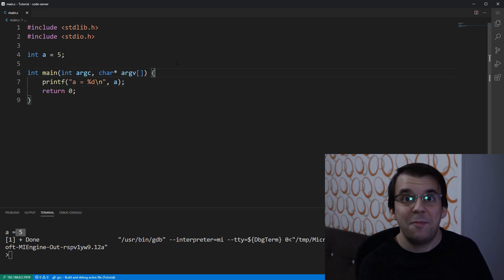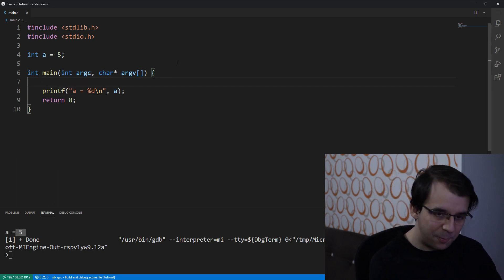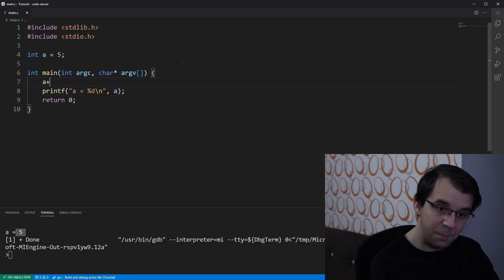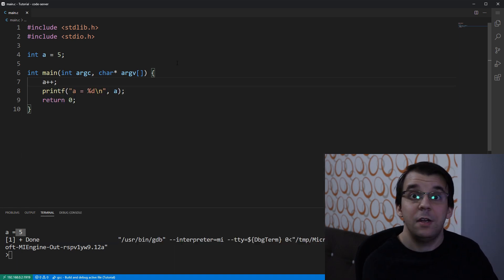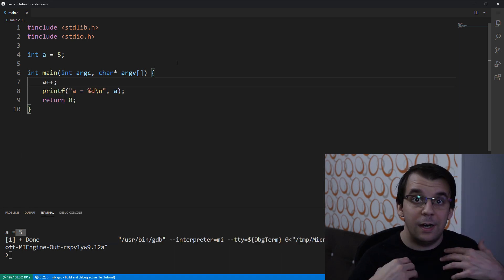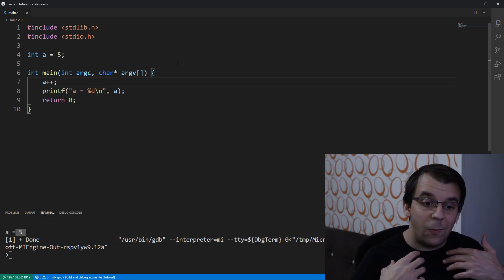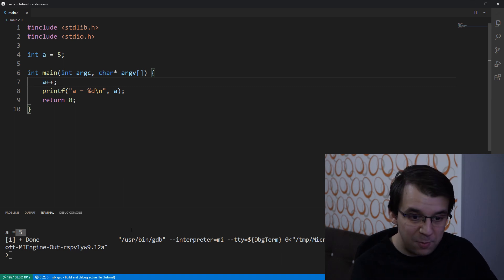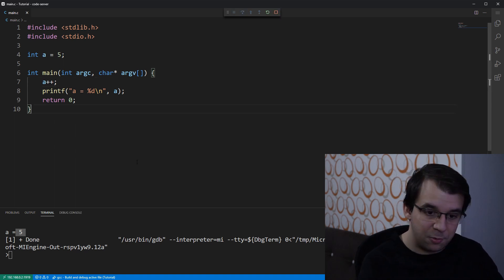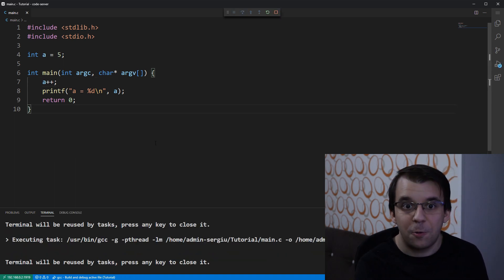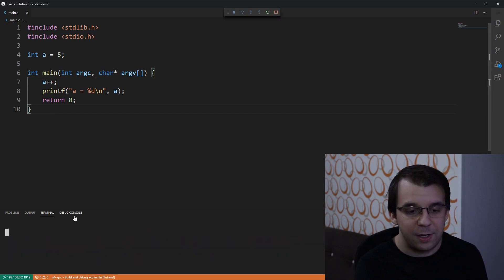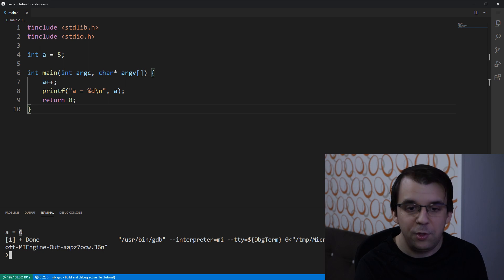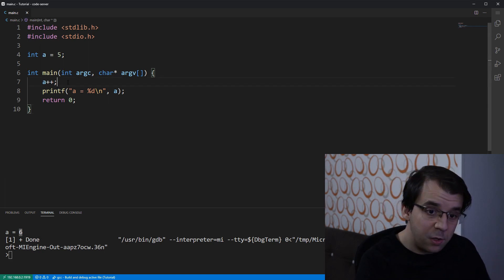Now, what happens if before printf we do a plus plus? What do you expect the printed value will be? Well, if I try to launch it, of course, we're going to get a equals to 6. I think everybody expected that.